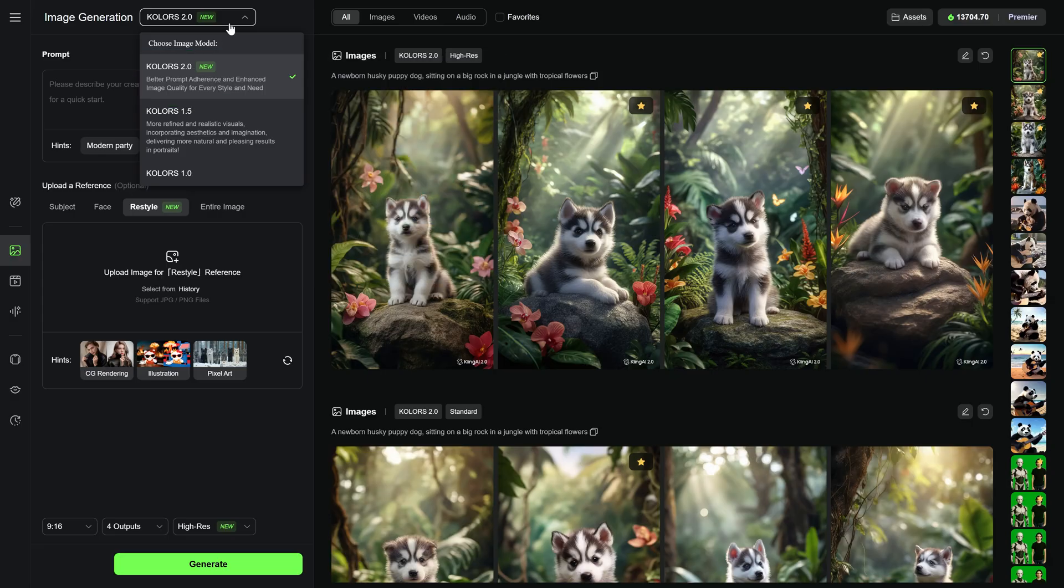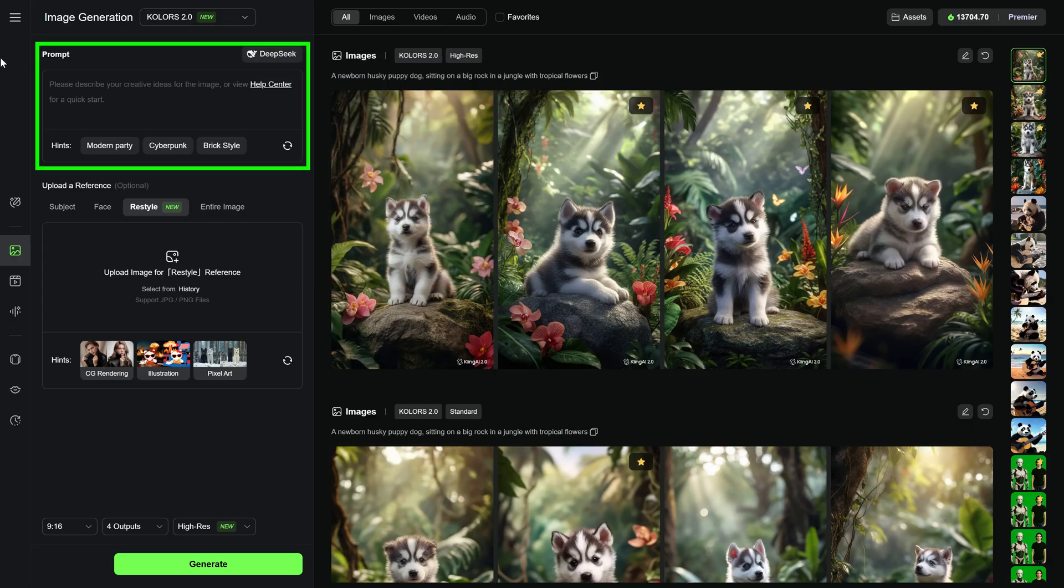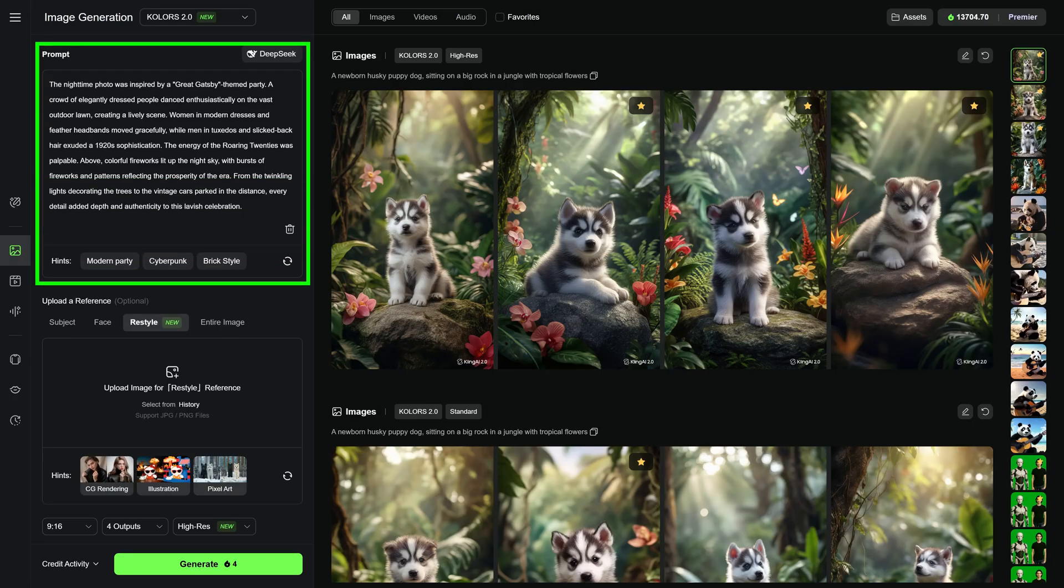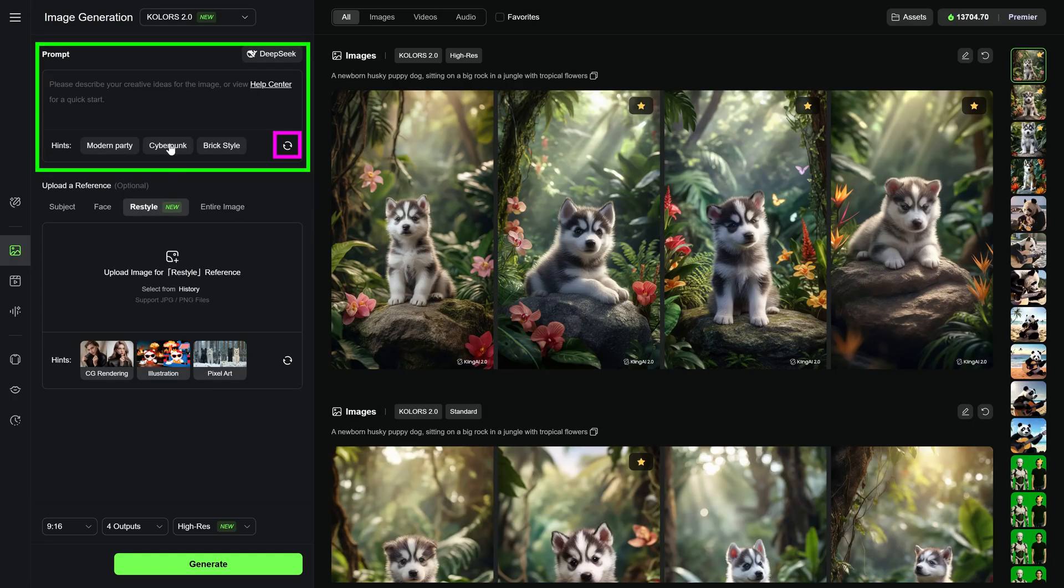Next, let's look at the prompt box where you describe the image you want Kling to generate. Below the prompt box are clickable hints. If you're not sure what to type, click on one of the examples. Let's try Modern Party. The prompt is added automatically. You can delete it by clicking the trash icon and refresh for new suggestions using the refresh button.